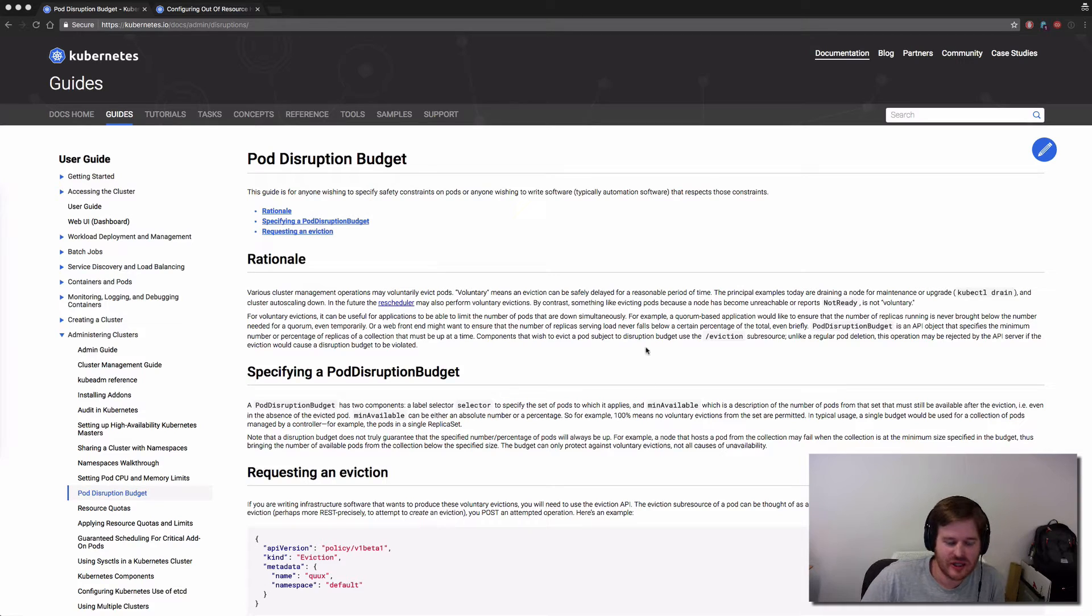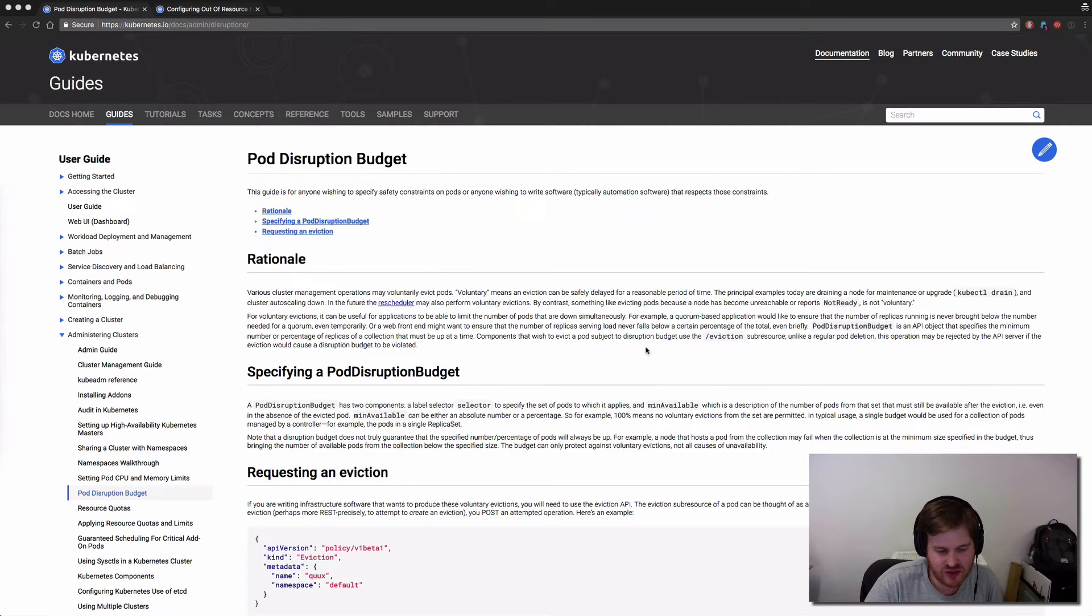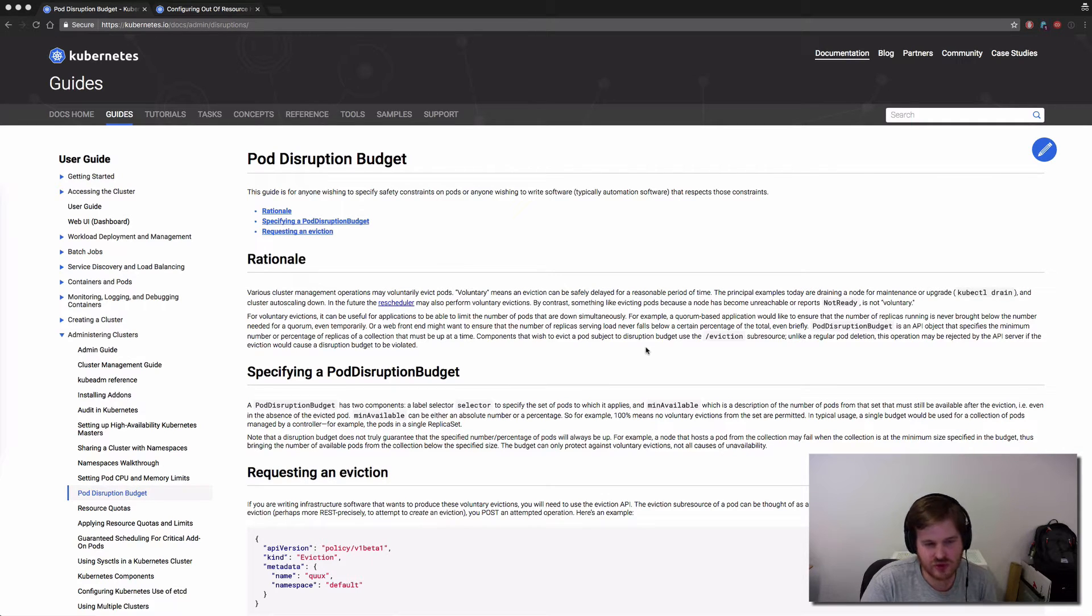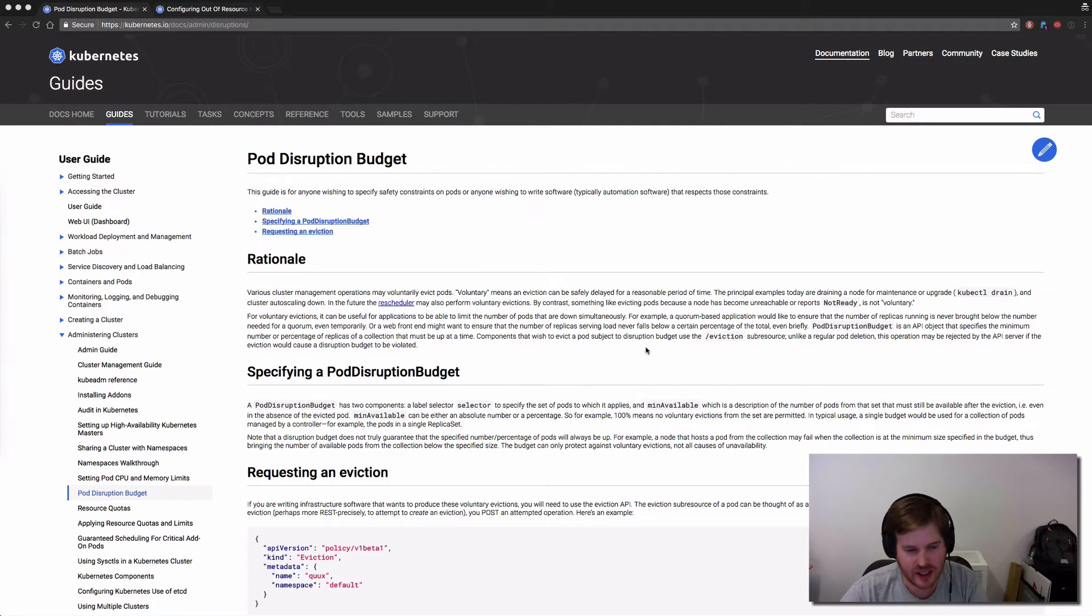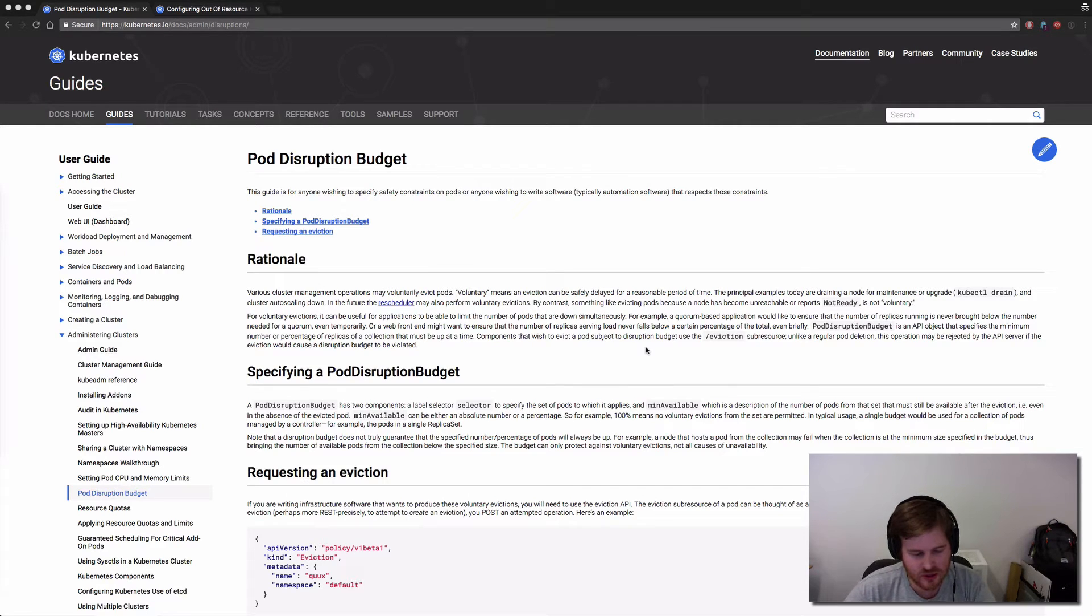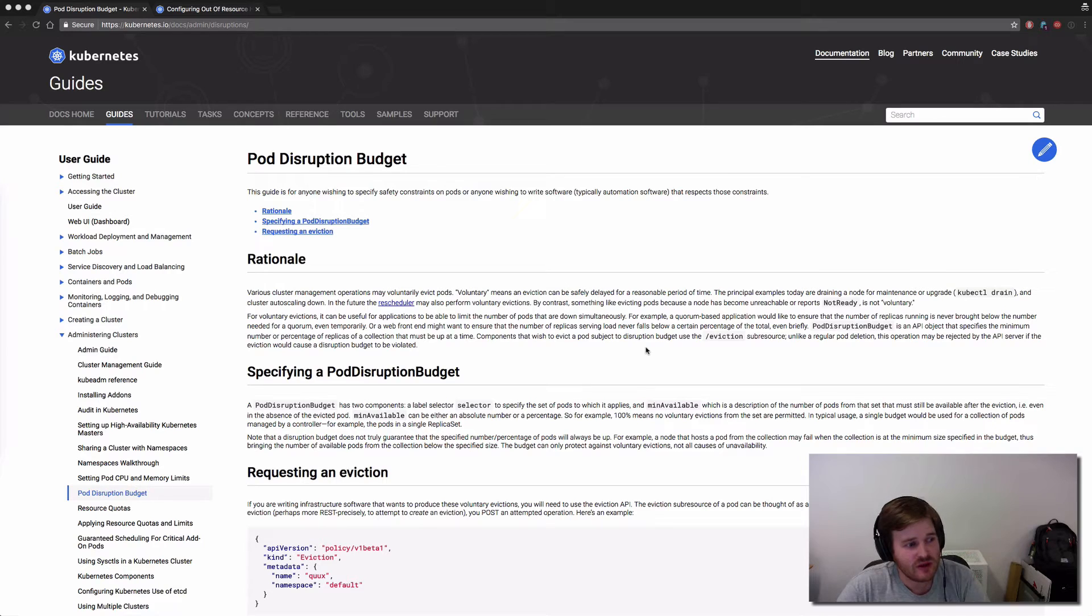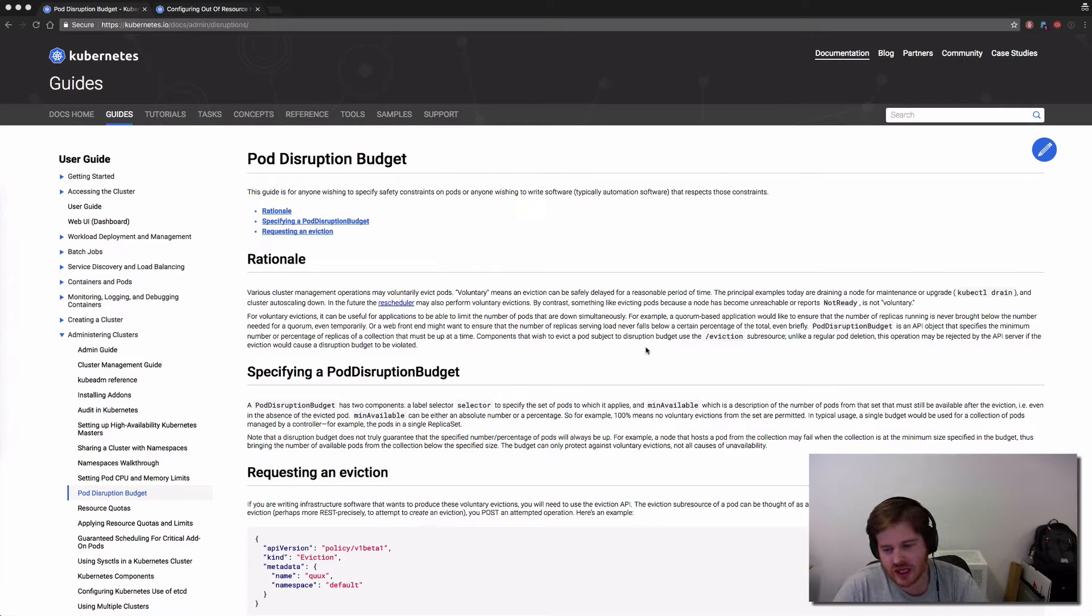Basically the idea is that you could specify across a fleet of pods how many you need at one time to qualify a service as being up. So let's say we had a deployment with replicas of three. You could say you want two replicas to be up.